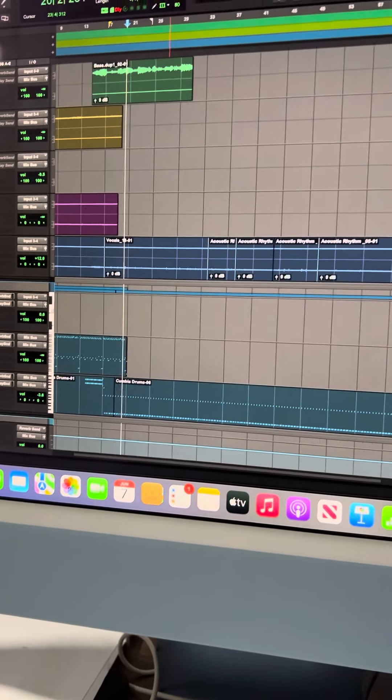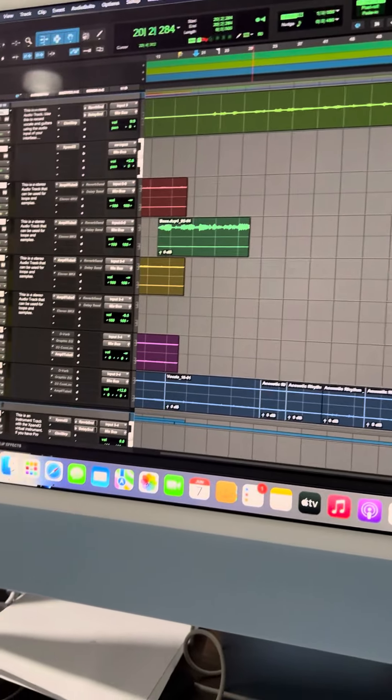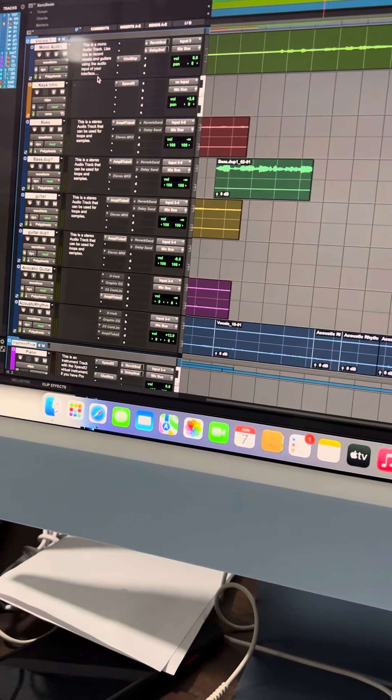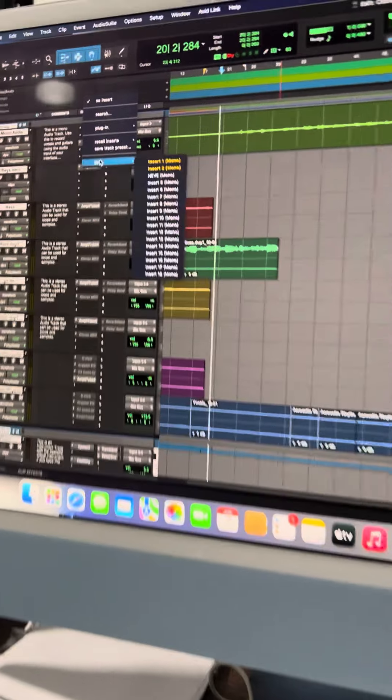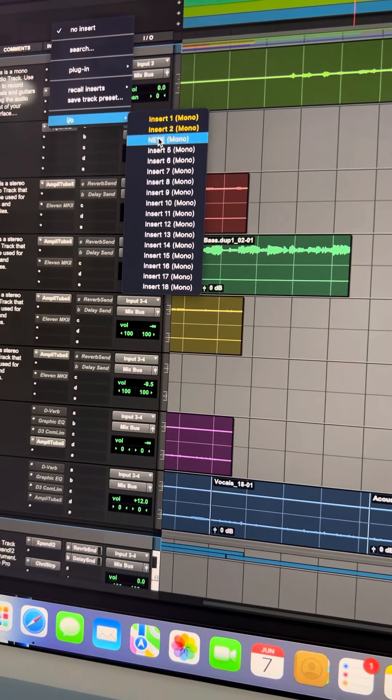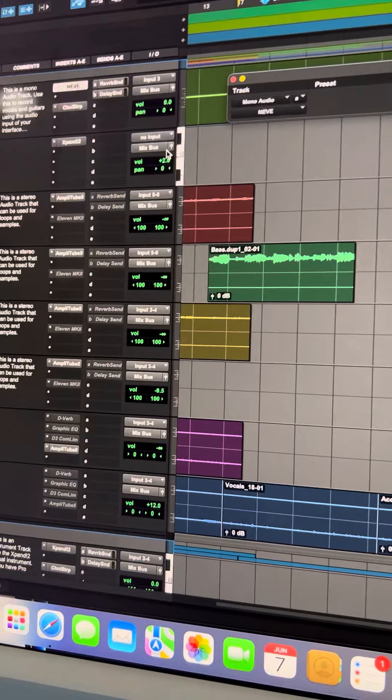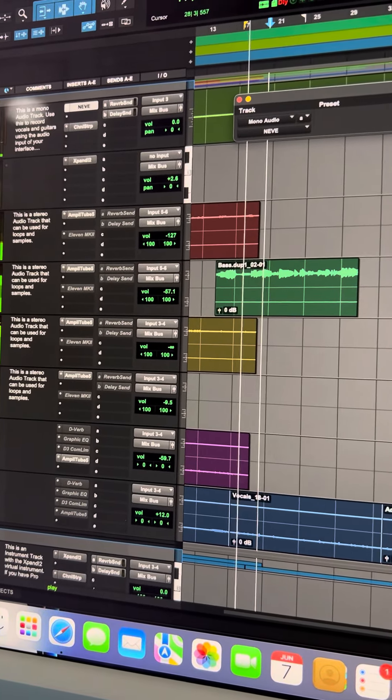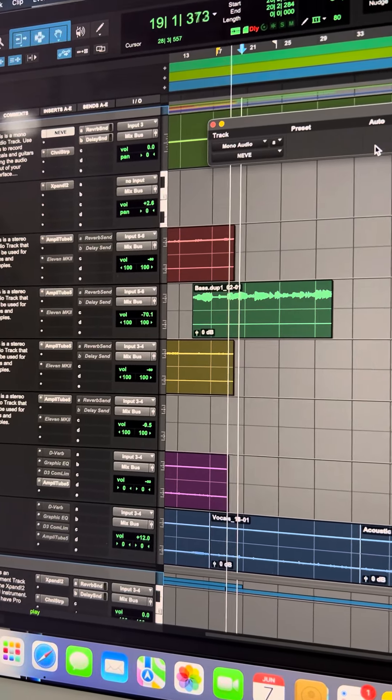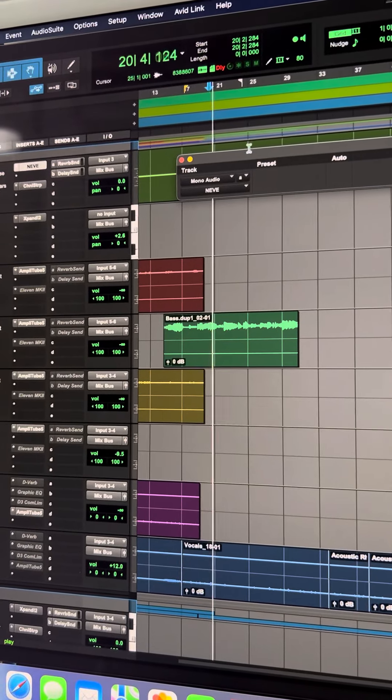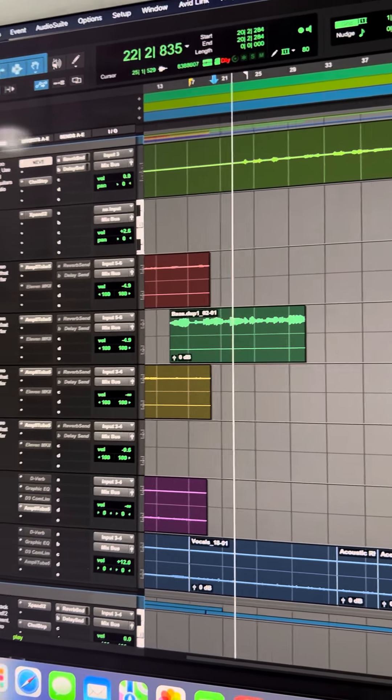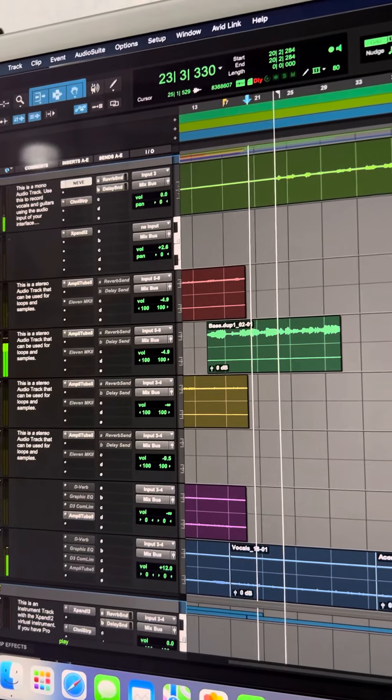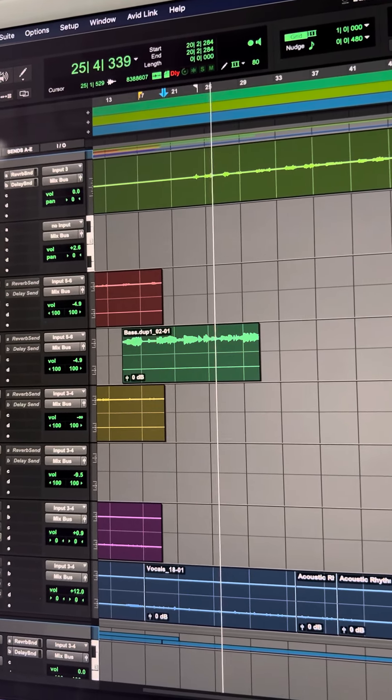I was hoping that running the insert would help, but when I add an insert, go to the I/O, and then go to the Neve to try to use the EQ, you're not gonna hear anything back. You don't hear any audio.